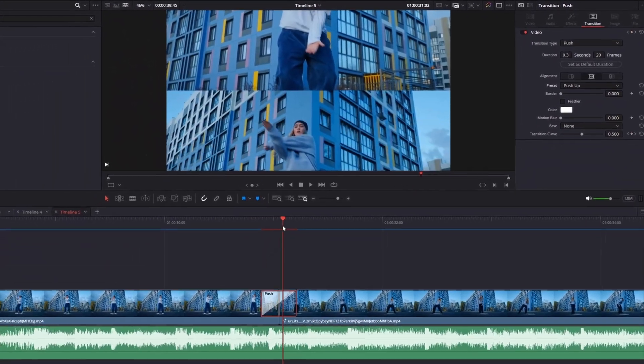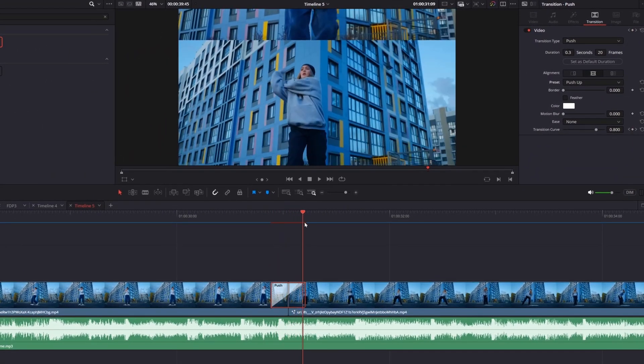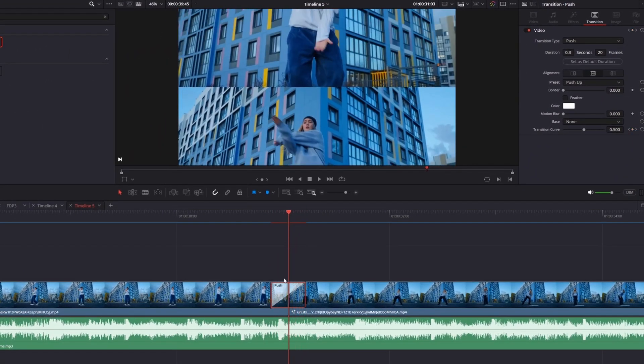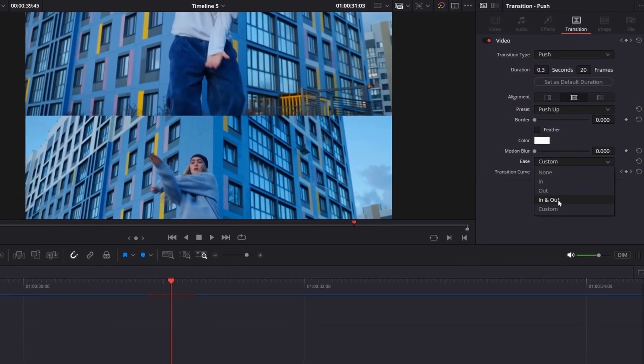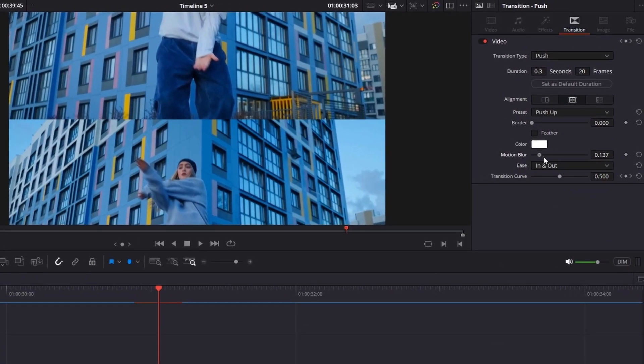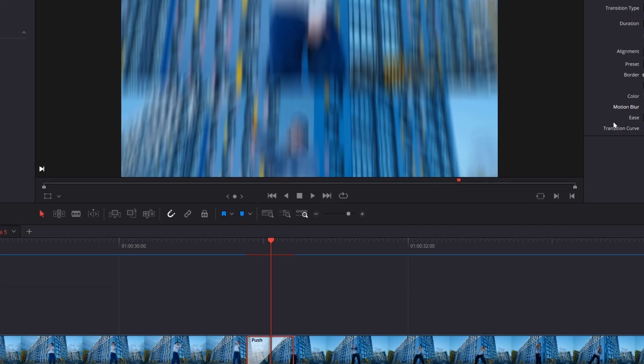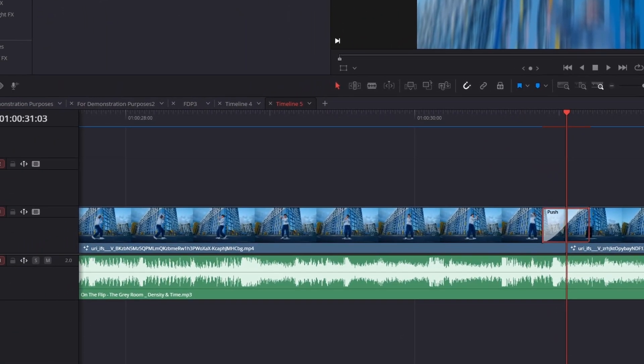To make it smoother, go to the ease tab and select ease in and out. Then increase the motion blur for a more realistic feel. For an even cleaner result, open the keyframes panel.